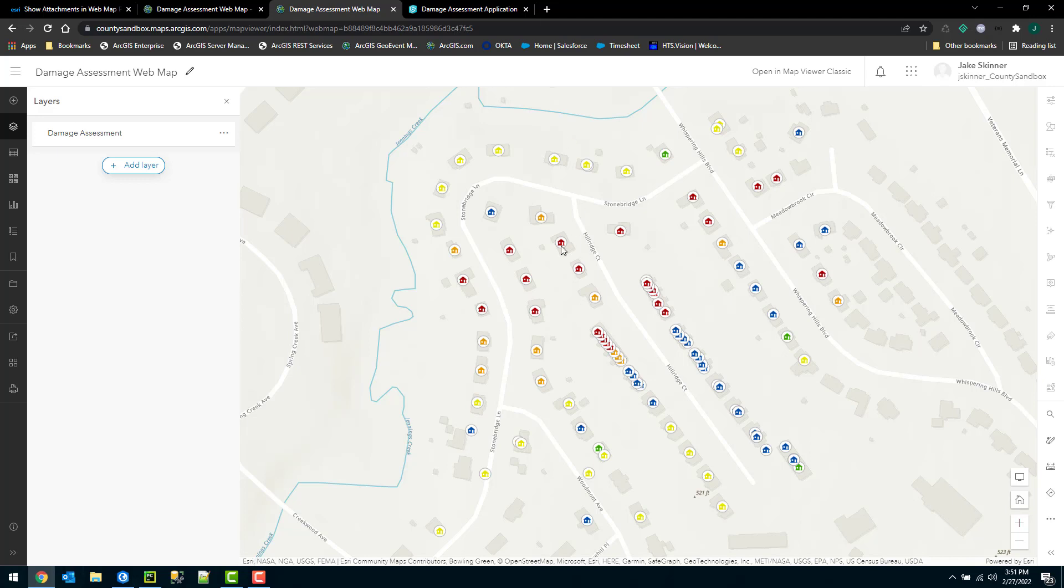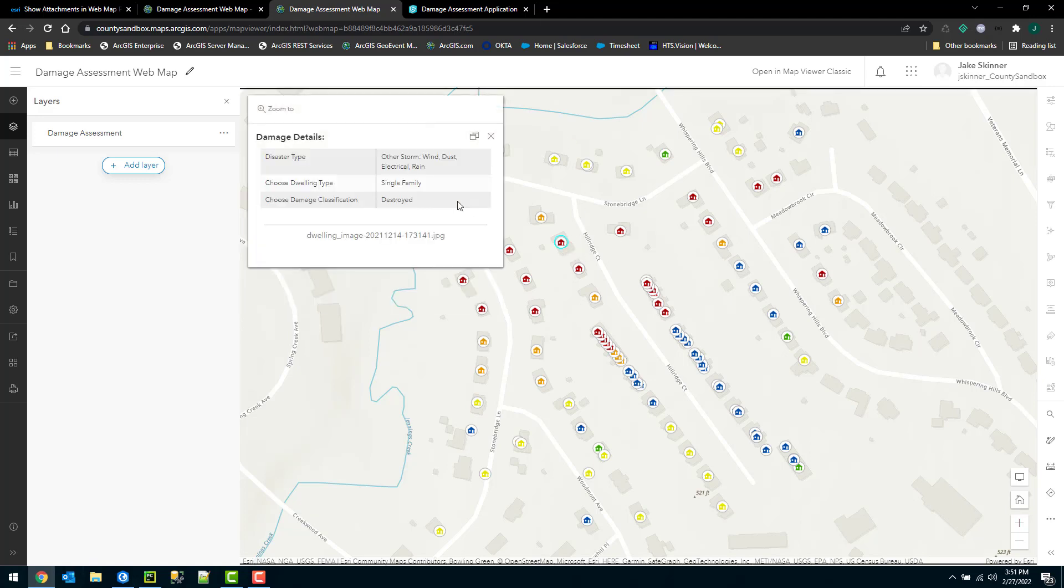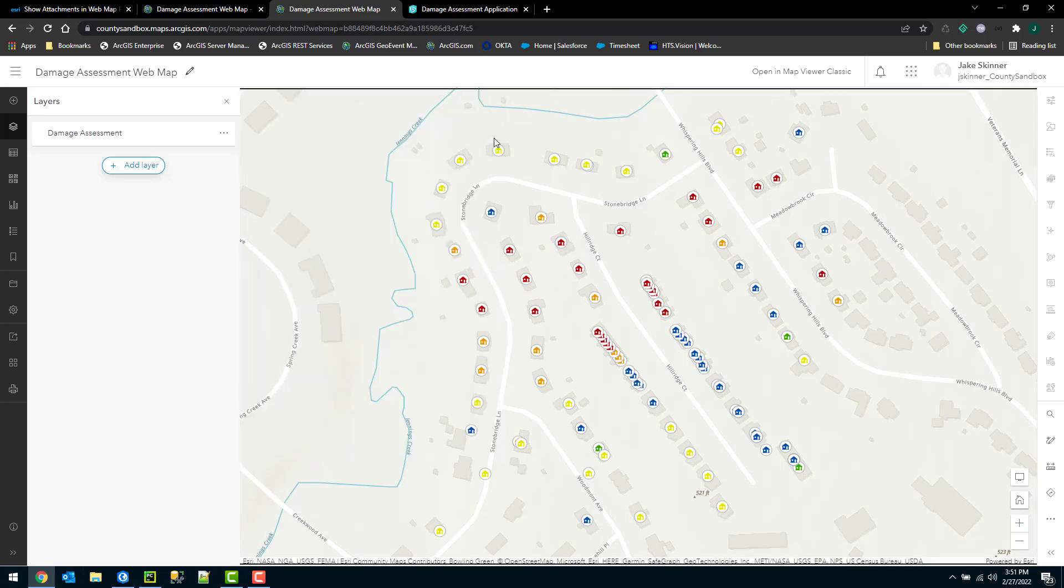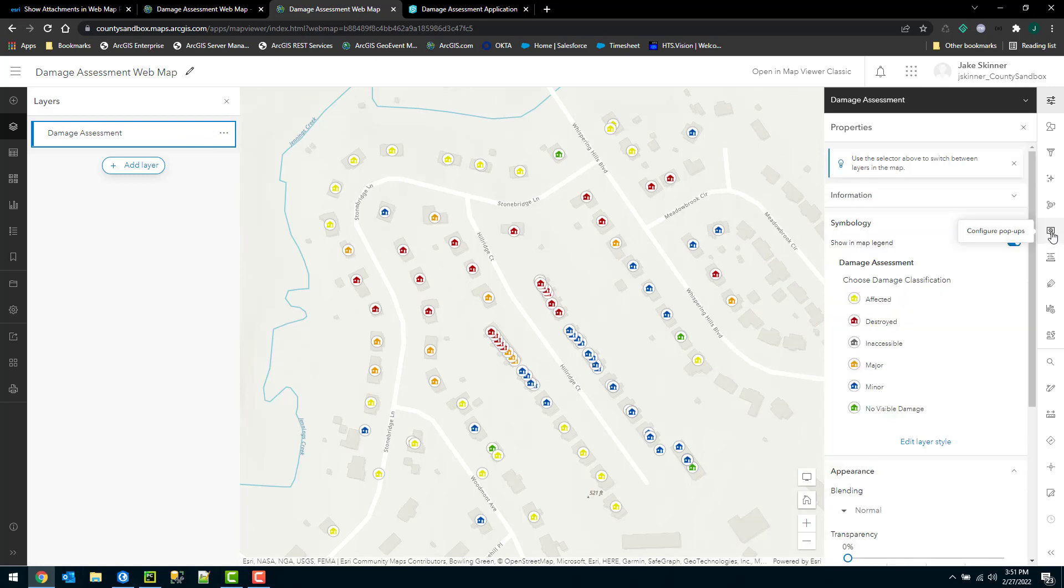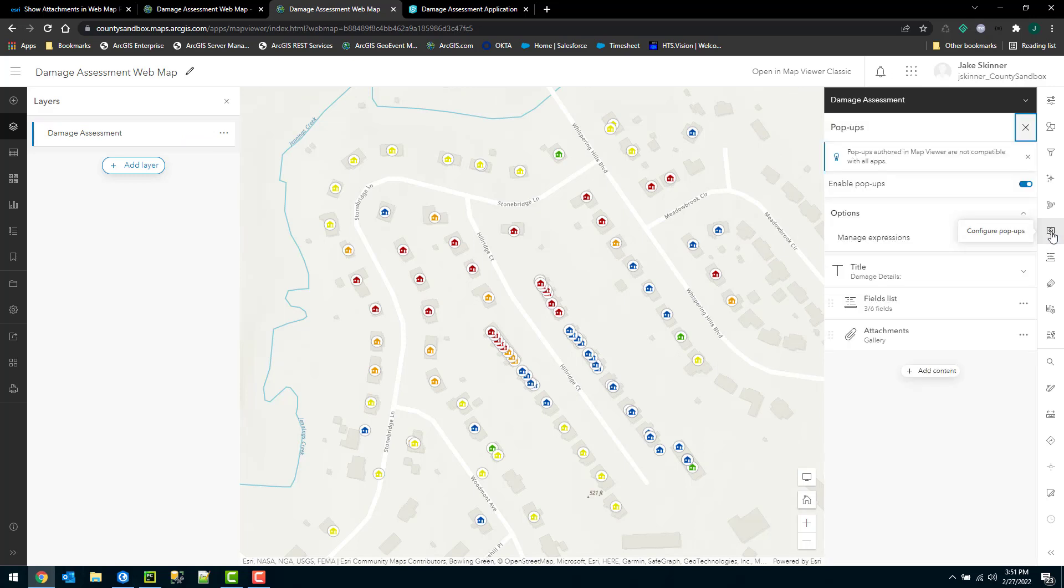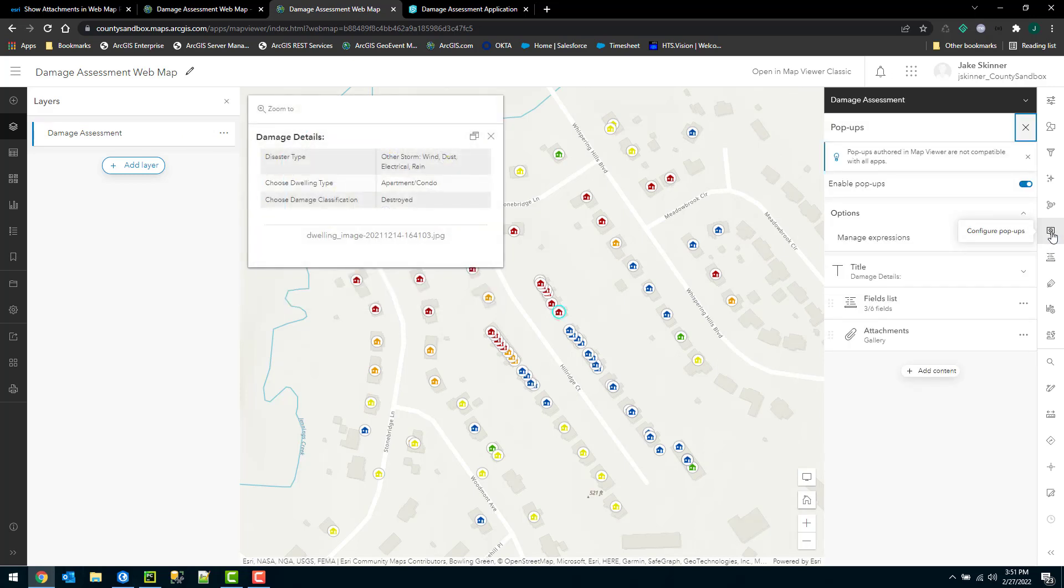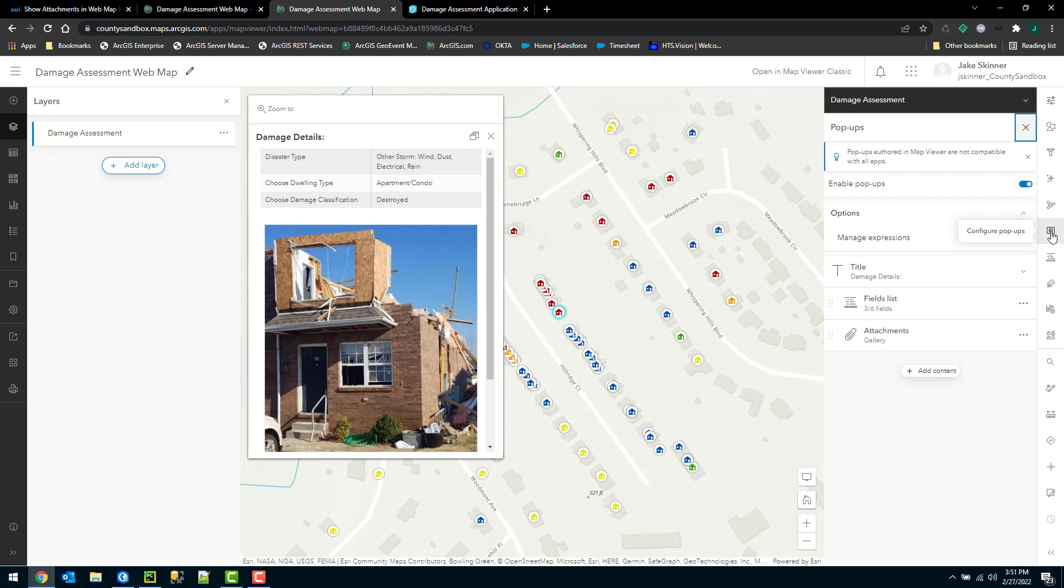As I mentioned, the new map viewer actually included the pop-up already, but it's not going to translate to the application. So I'm going to remove that and then we'll configure it using that field that we just updated through the tool. I'll choose select by layer. Over here I have the option to choose configure pop-up. So I'll select that.